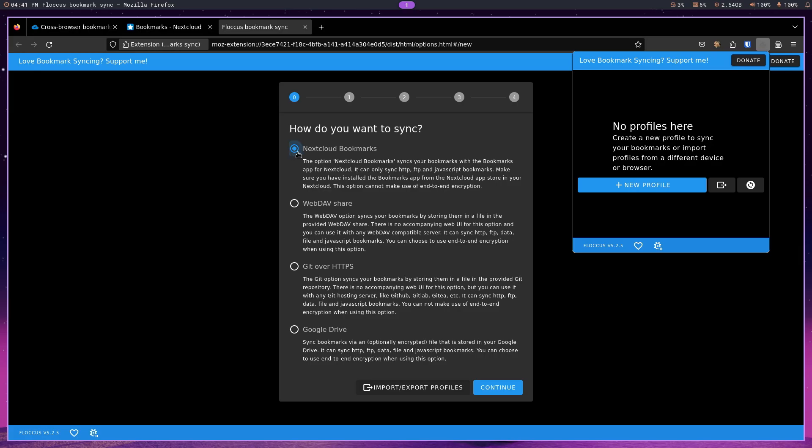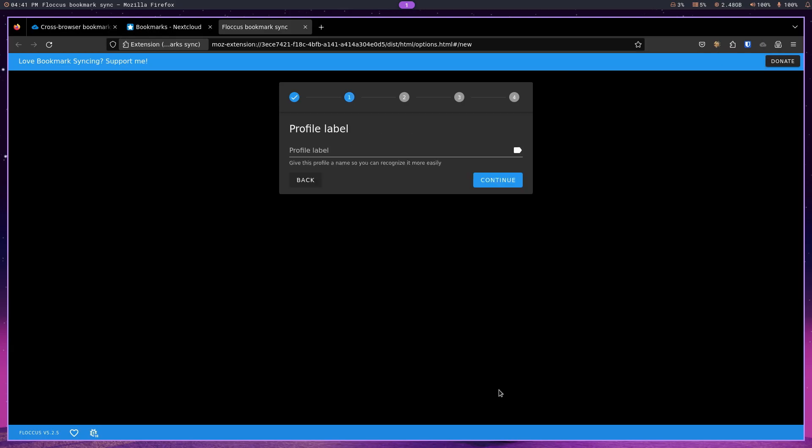And you can see that it has a number of ways to synchronize. Now, we're going to use just the Nextcloud bookmarks today. But you can probably see another use case for you if you choose to. Now, I'm just going to go with Nextcloud bookmarks and hit continue. And I'm going to put in a profile of Nextcloud.